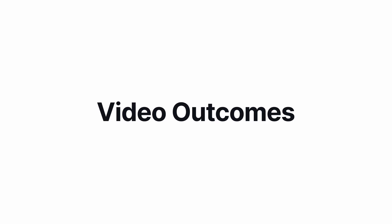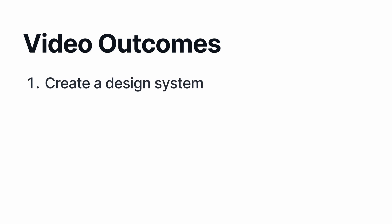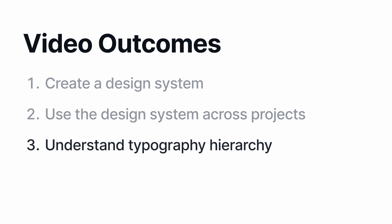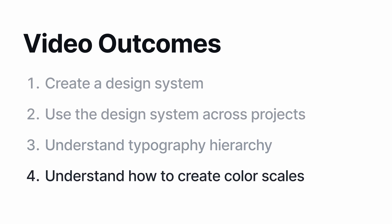So let's create one. By the end of today's video, you should be able to: number one, create a design system; number two, be able to use that design system across projects; number three, understand the fundamentals of typography hierarchy; and number four, understand how to create and use harmonious color scales.